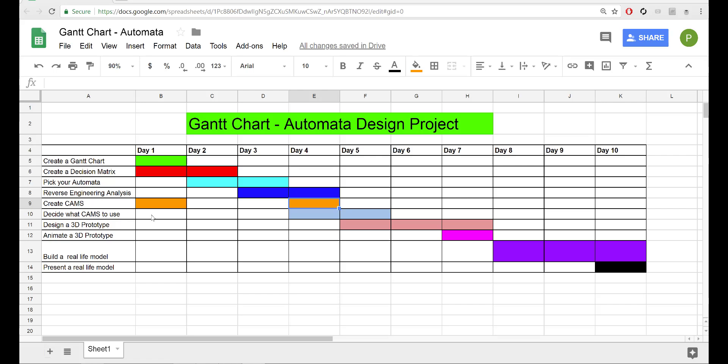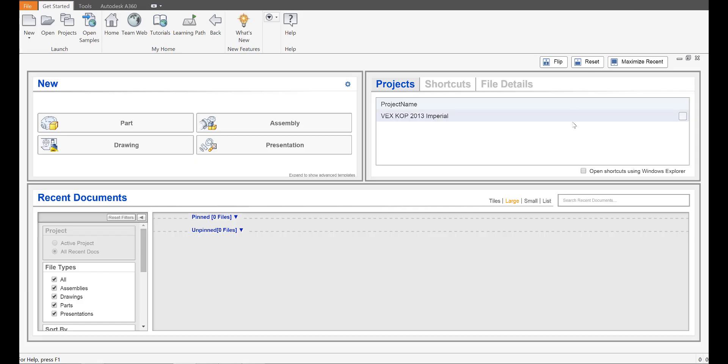So there are four cams we're going to create, an eccentric cam, a pear cam, a snail cam, and a hexagon cam. All of them are pretty straightforward, so I'm just going to walk you through that process and just kind of pause the video and work with me as I go. So let's go ahead and get started.